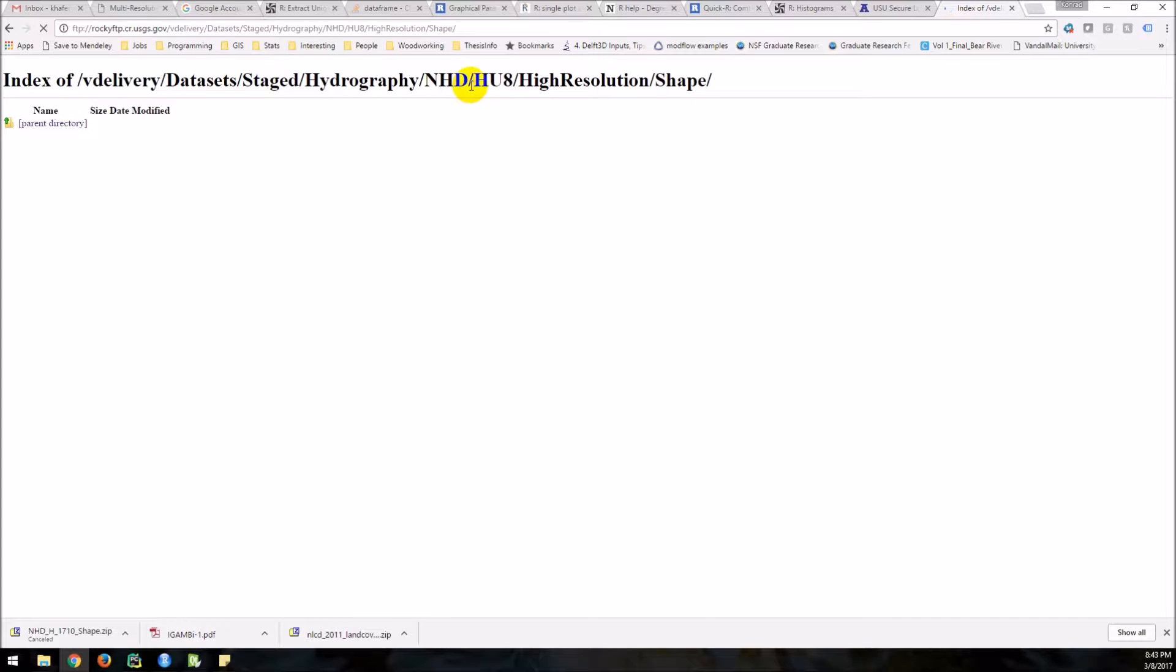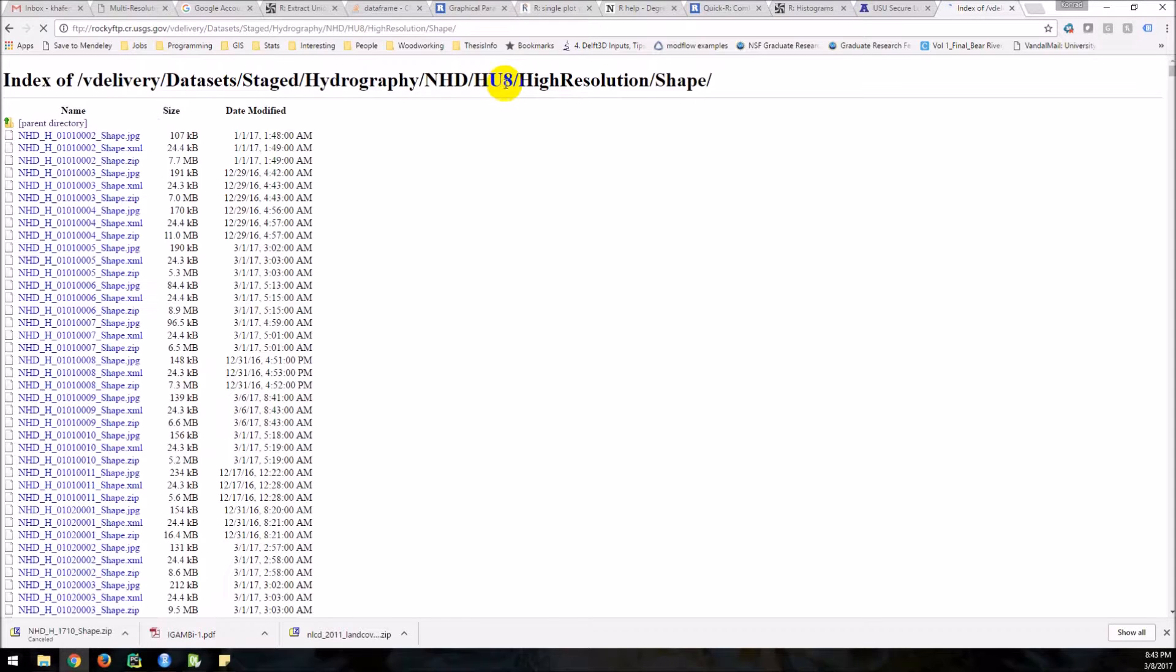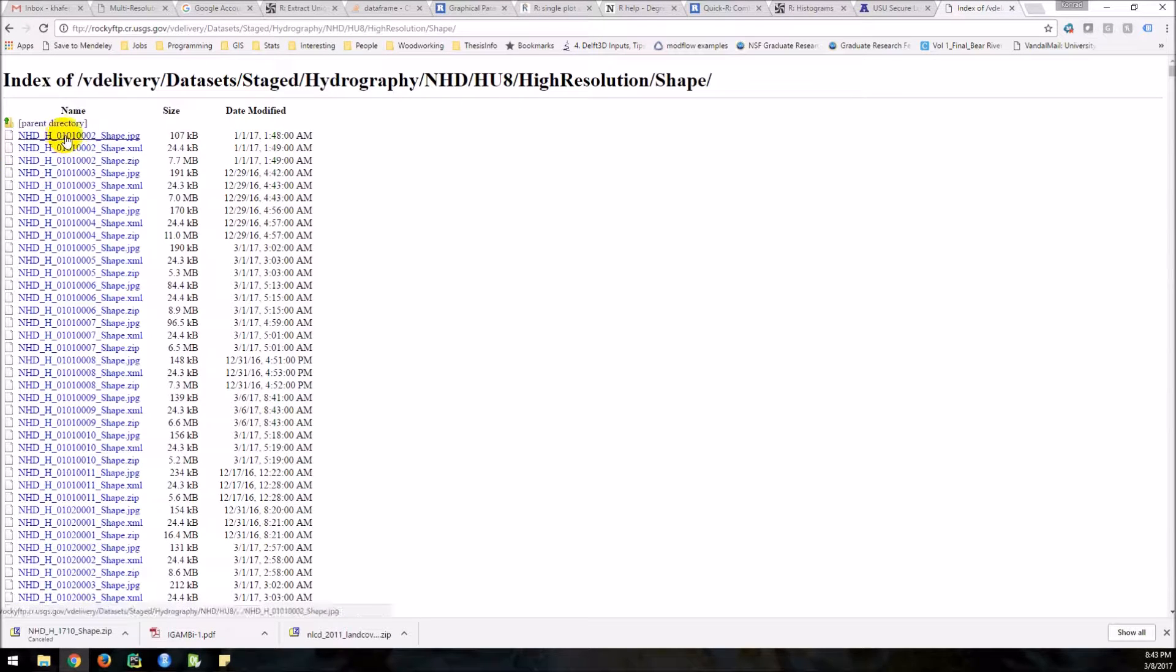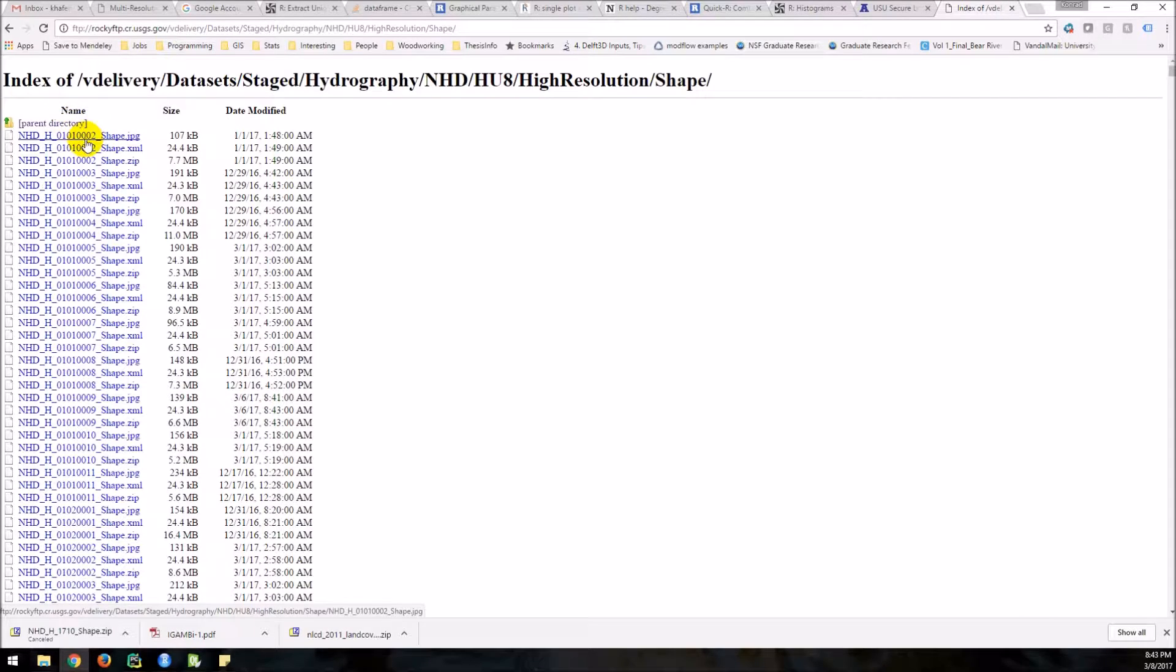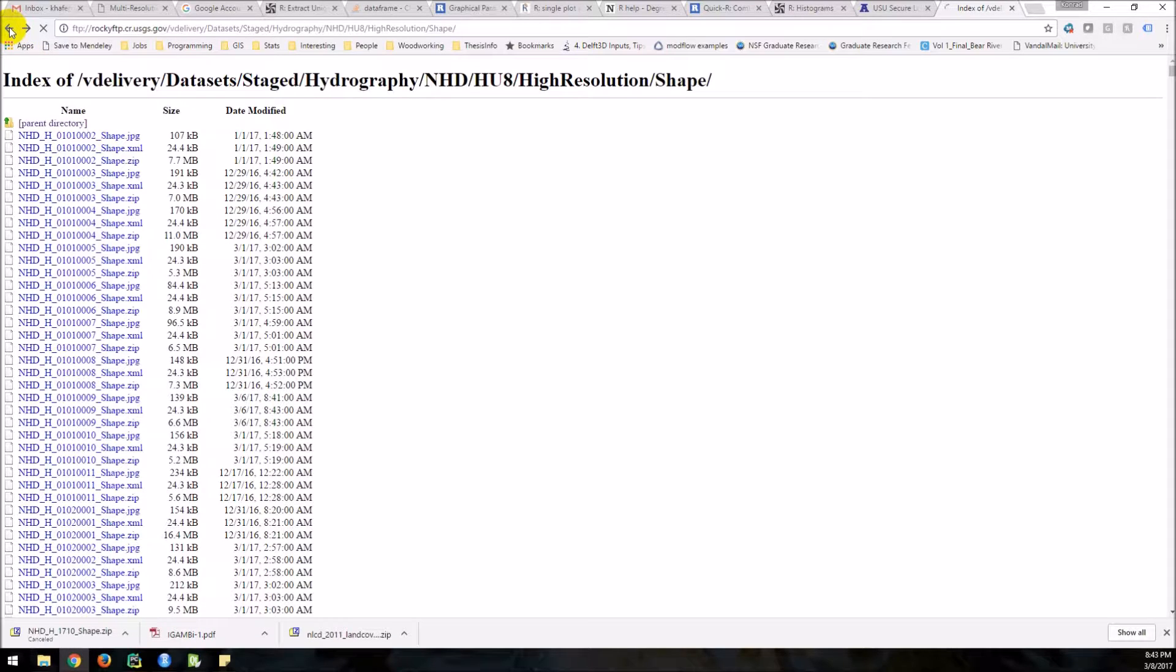Now I'm going to show you something. So this is HU8 here. And you see how there are eight digits? These are the eight-digit hydrologic unit codes. The more digits, the smaller the basin. I think you're going to want something bigger than this, so I'm going to go back.